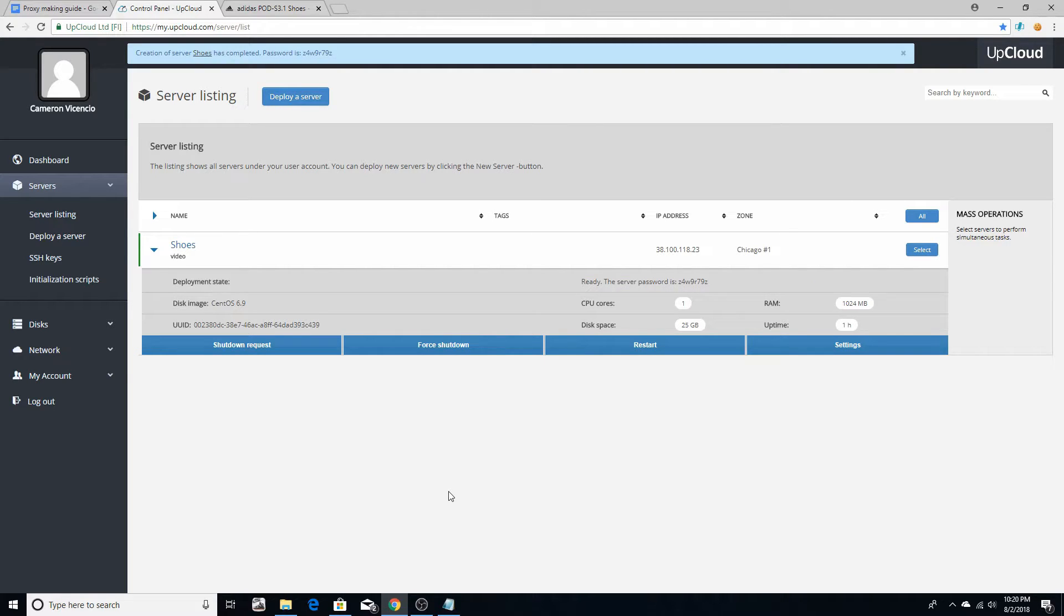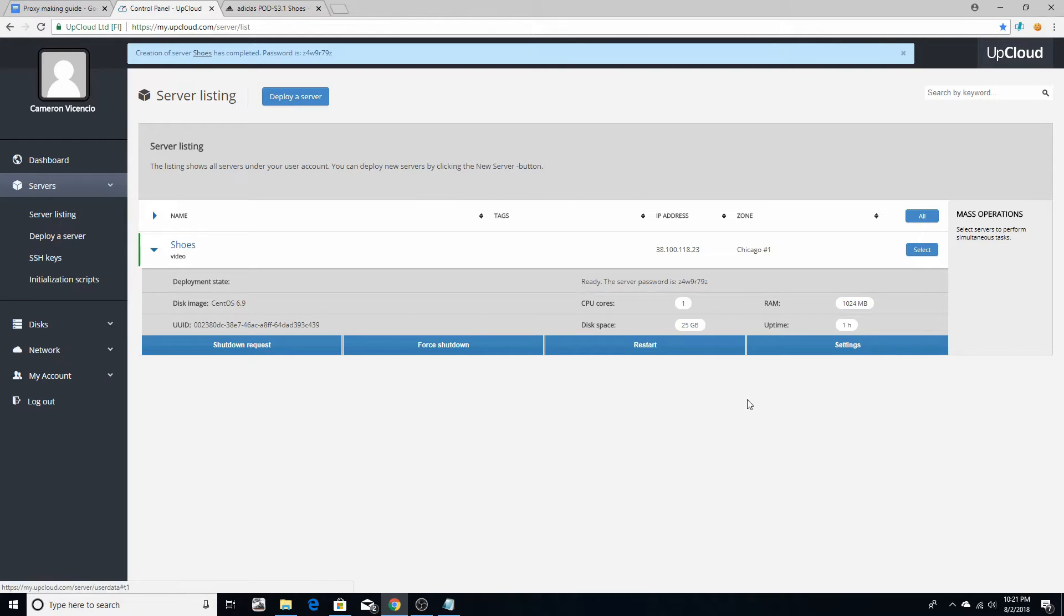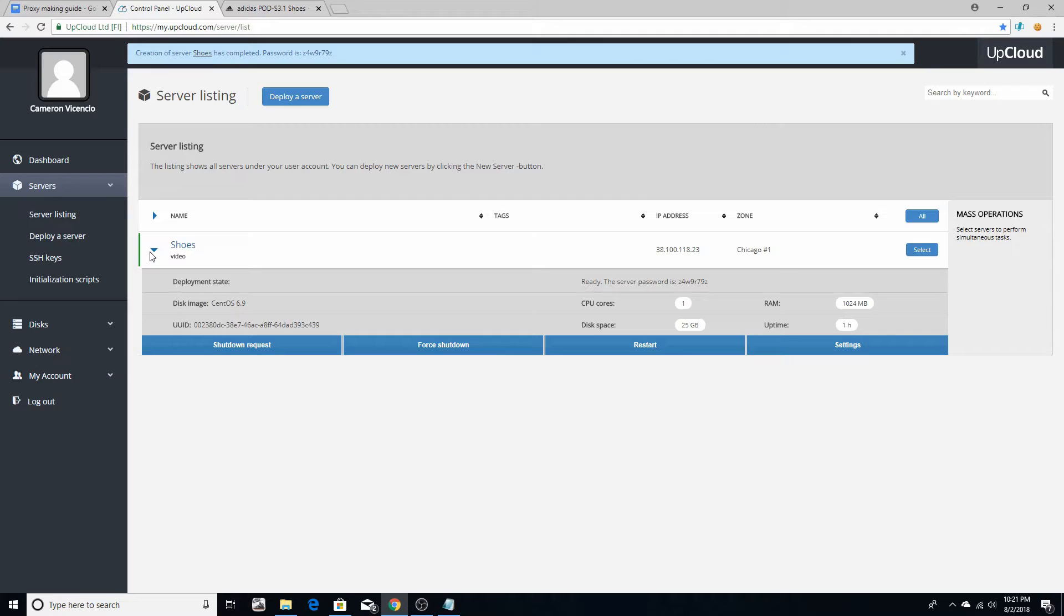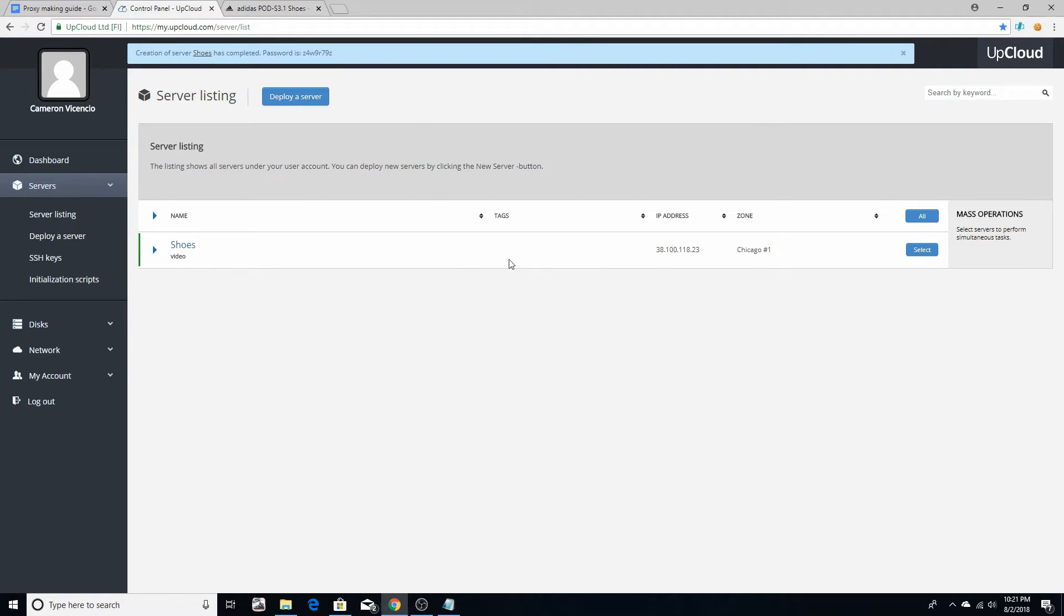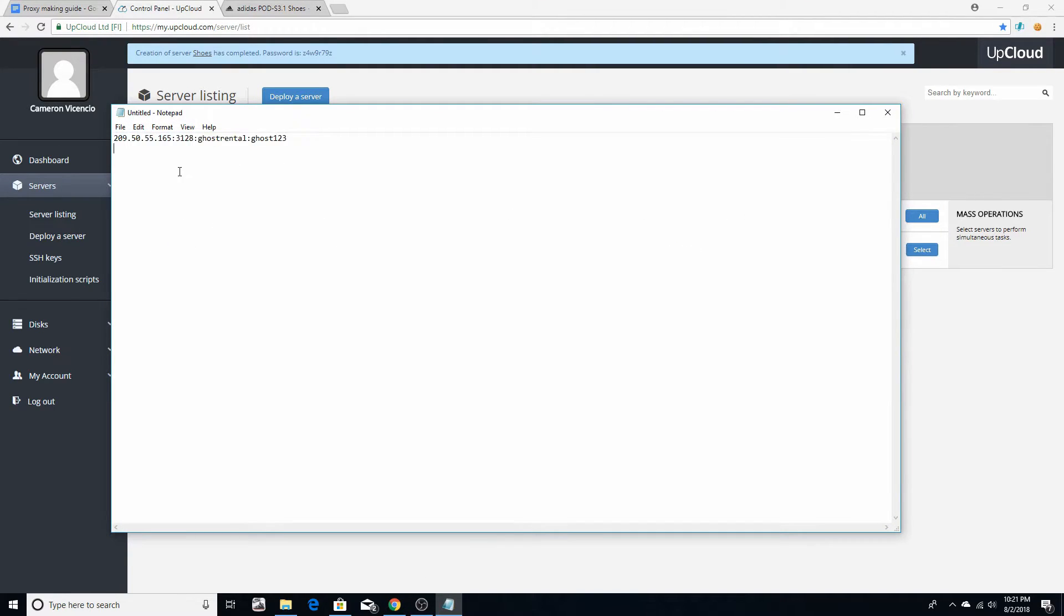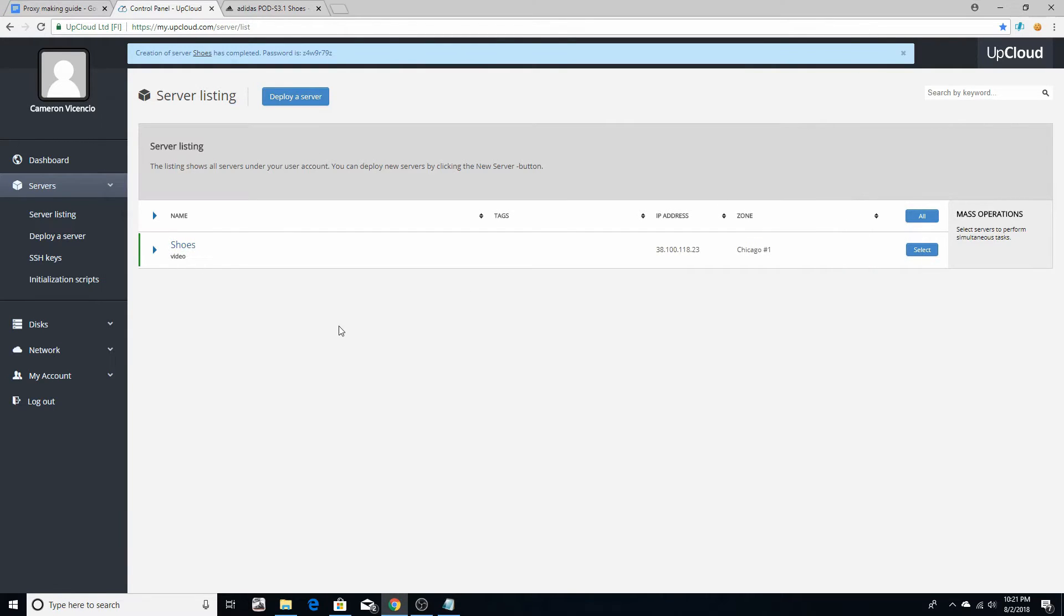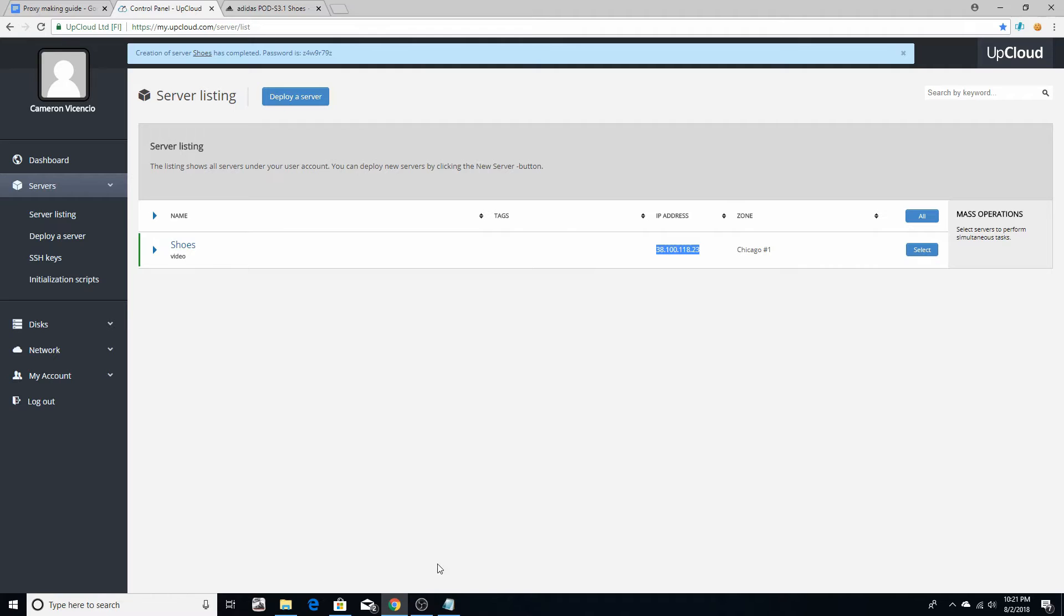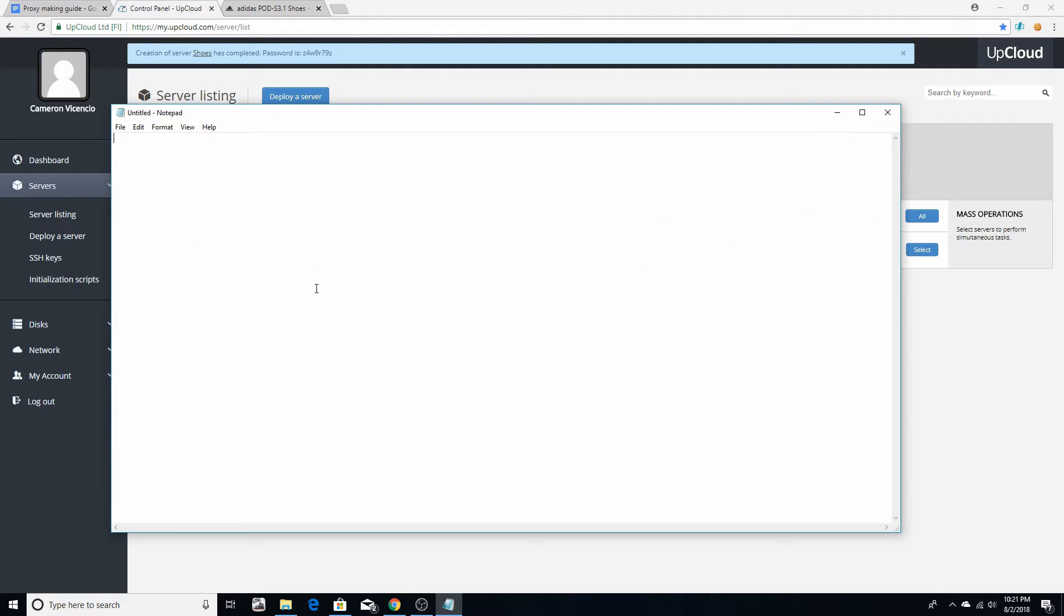Okay, so once your server is up, it'll look something like this. It will be green indicating that the server is operating. Yellow means that it's doing whatever task you just told it to, and red just means that it's shut down. So what you want to do is go to your notepad here. Let me just restart for you guys so you guys understand more. Go to your notepad, copy the IP, then paste it in the notepad.